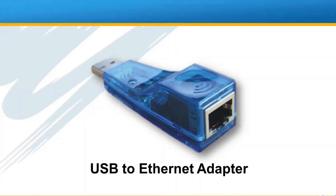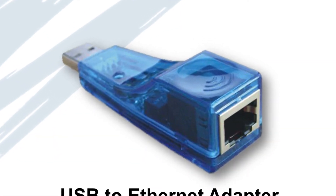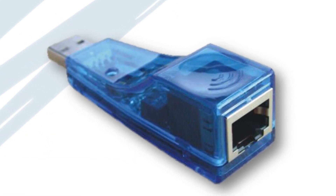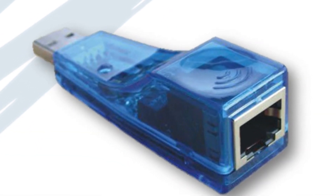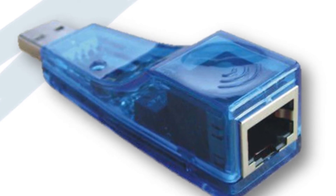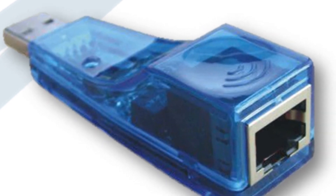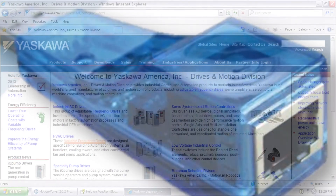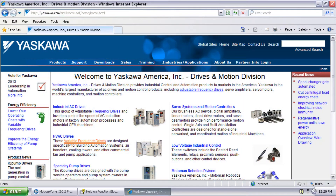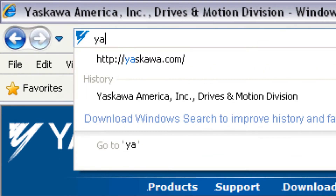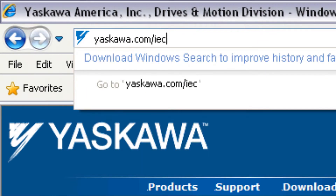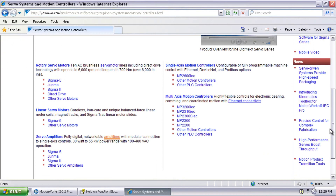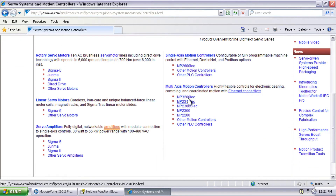An inexpensive USB to Ethernet adapter may also be useful so that you can leave your computer's built-in network settings alone. Thanks for watching this video and remember Yaskawa.com/IEC for application notes, videos, and more.